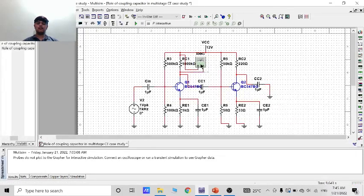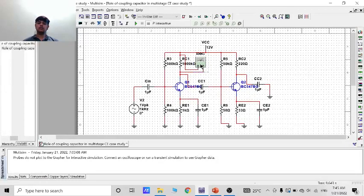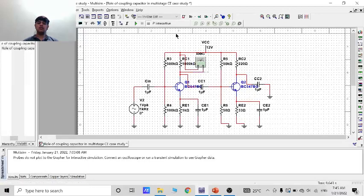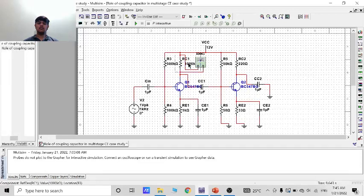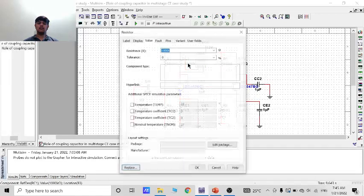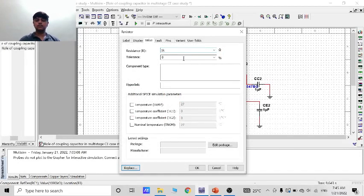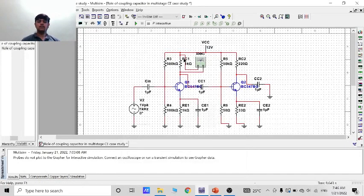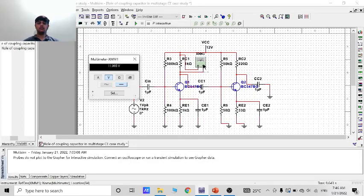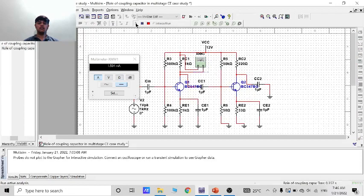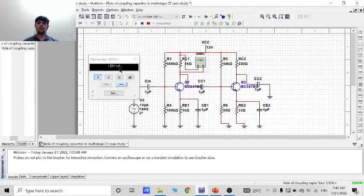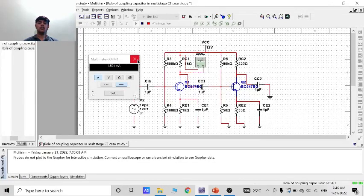Now what is about current gain. Current gain is very low or may be equal to zero in this circuit. So let's try it. Let it take 1 kilo ohm. Now ampere and run the circuit. So the current we are getting is 1.503 means 1.5 milliampere.